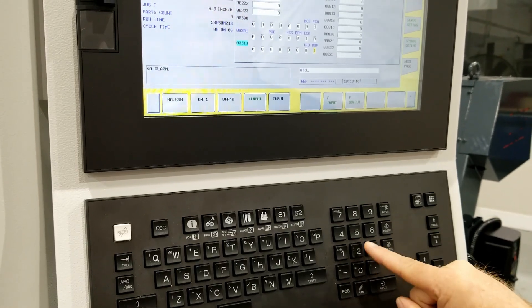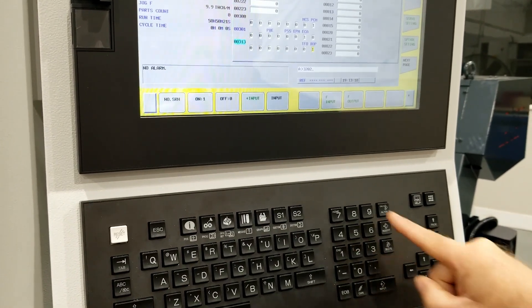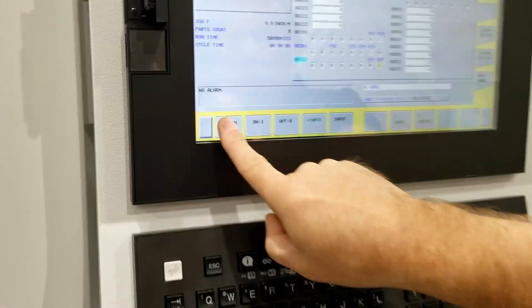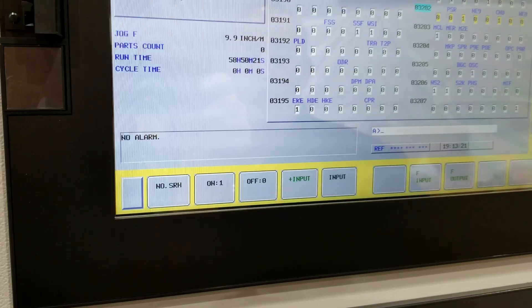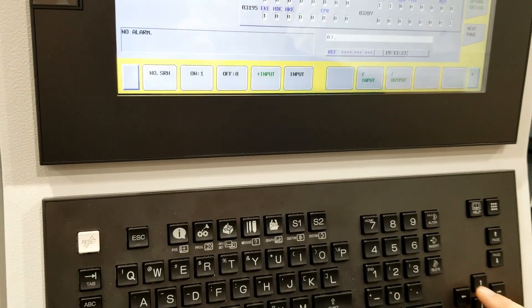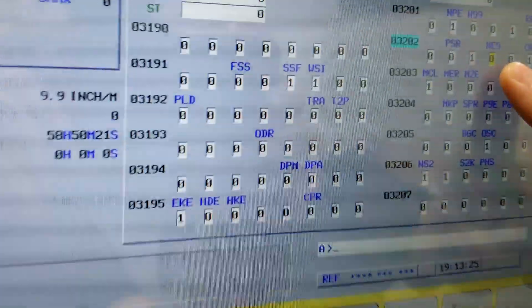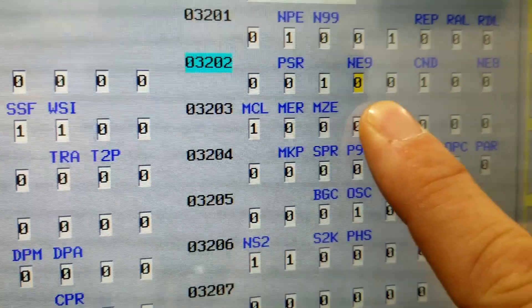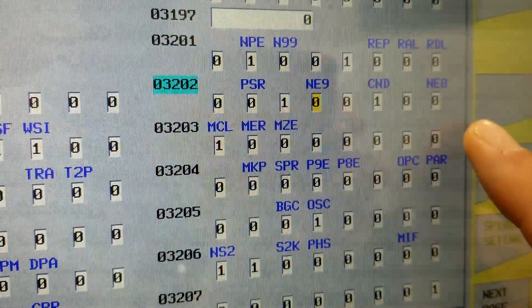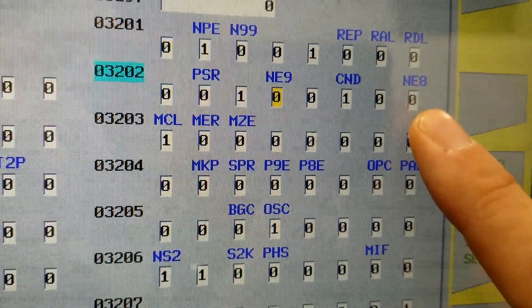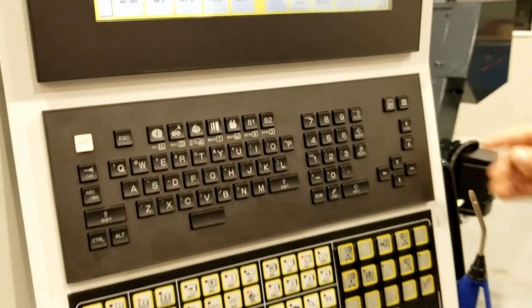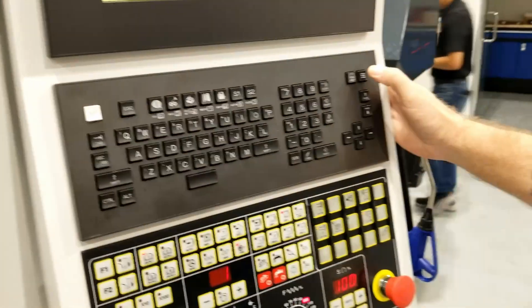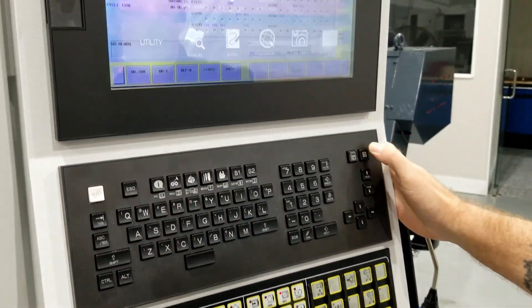Our last parameters that we're going to have to set is parameter 3202. Again, number search, and we want to set any nine to zero and any eight to zero. Okay, so our parameters are set. Now I'm going to make one more change.